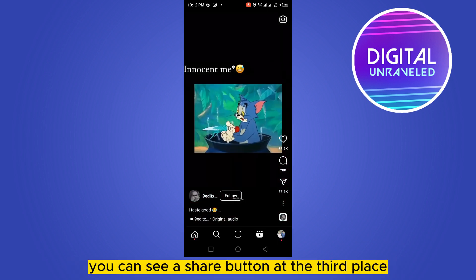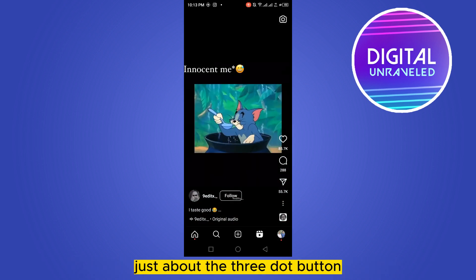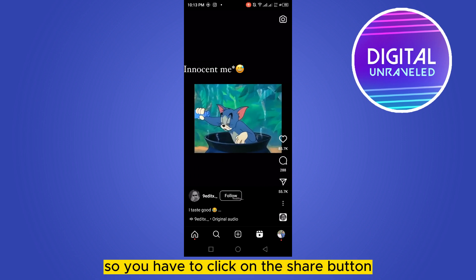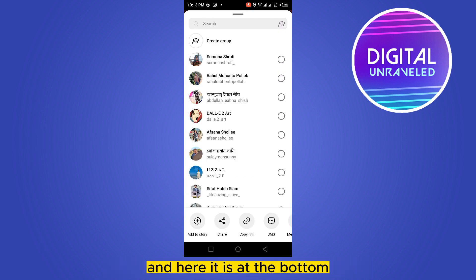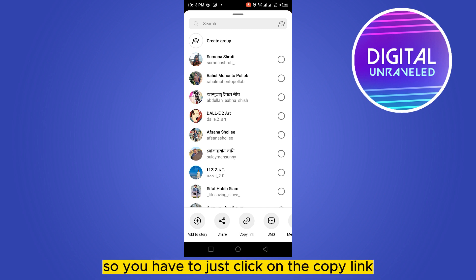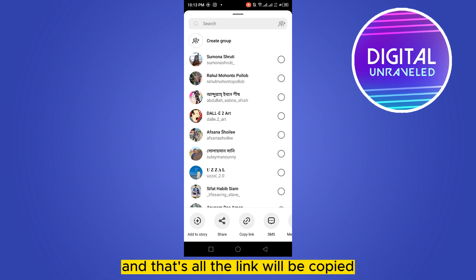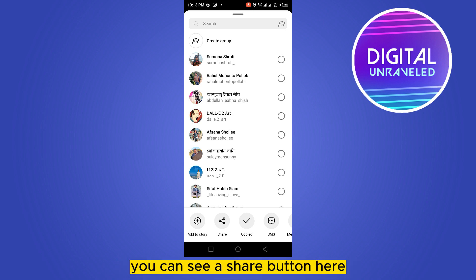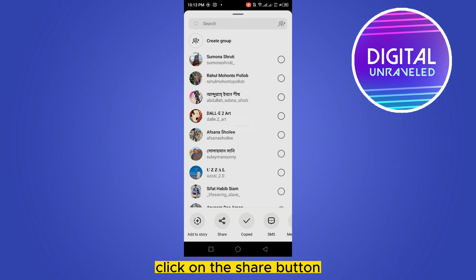You can see a share button at the third place, just above the three dot button. You have to click on the share button, and here it is at the bottom. You can see there are many functions like 'Add to Story', 'Share', and then 'Copy Link'. You just have to click on 'Copy Link' and that's all — the link will be copied.